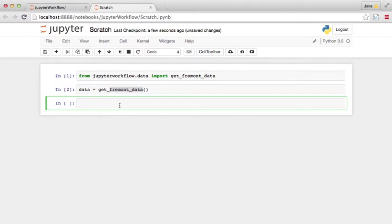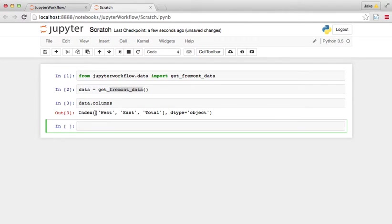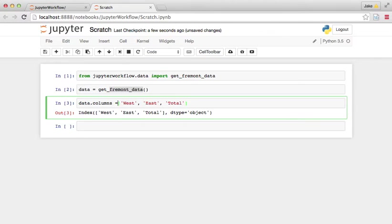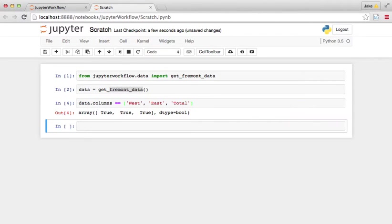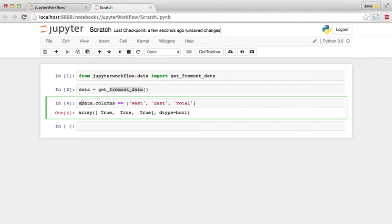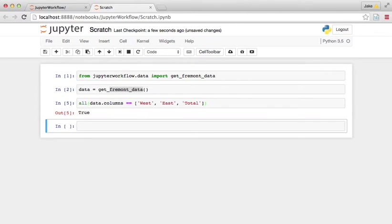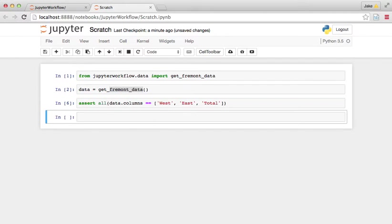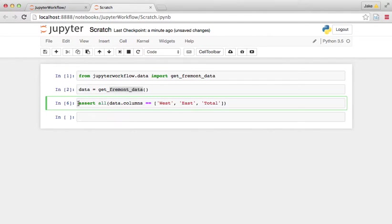So for example, we know that we want the data dot columns to be west, east, and total. So let's make sure data dot columns is equal to that. We gotta check that all elements of data dot columns are equal to that. So if we now assert that all of that is true, that's an assertion that tests something about the output of the data.